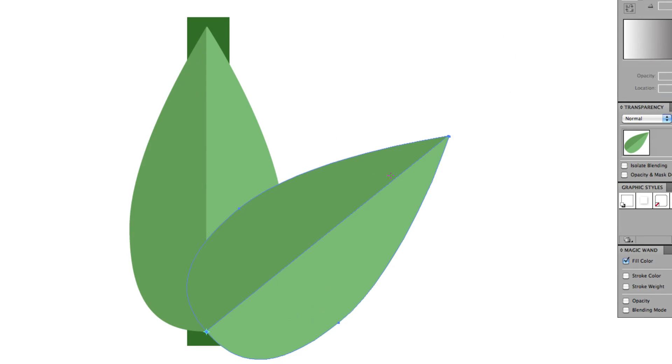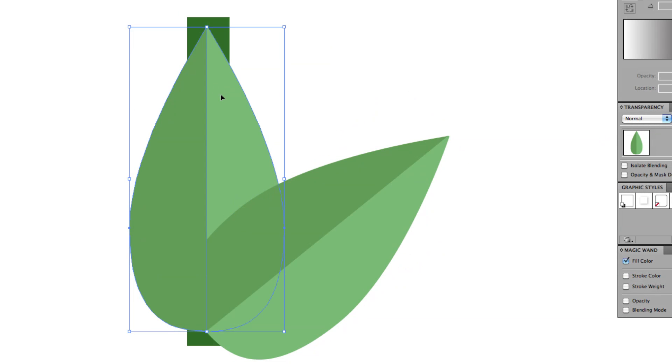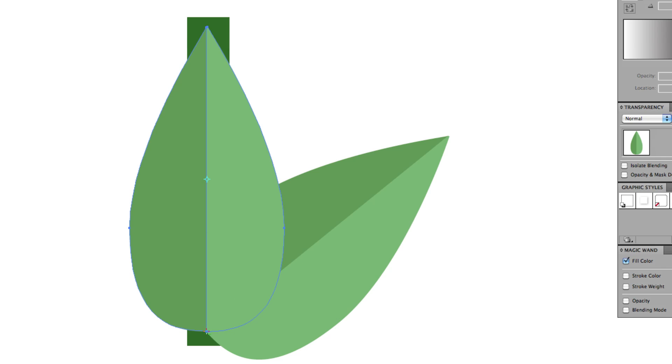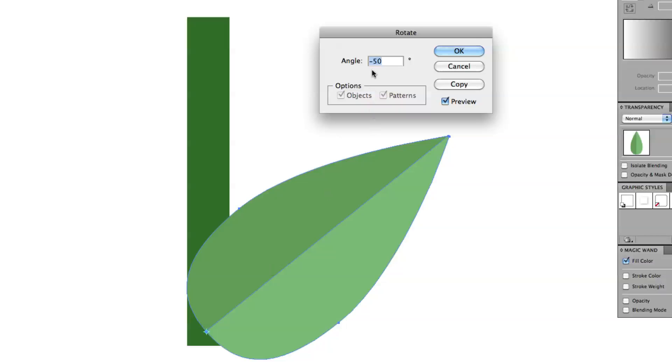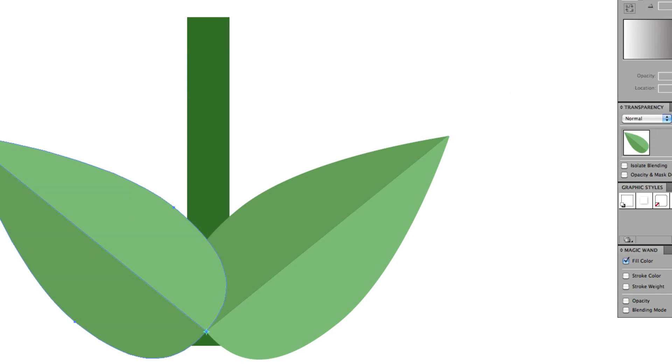So that makes an additional one. Now this one back here will bring to front or right-click and select Arrange and bring to front. Grab our Rotate tool. Hold down Alt or Option. Click the bottom point. Instead of negative, we'll do positive 50. And this time, OK, because we don't need another copy of it.